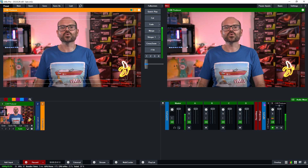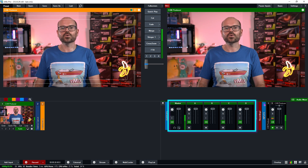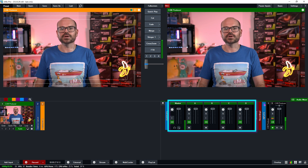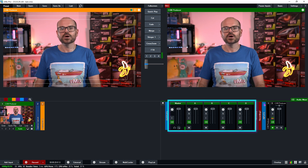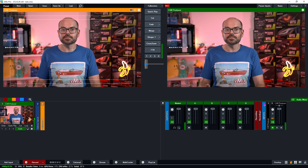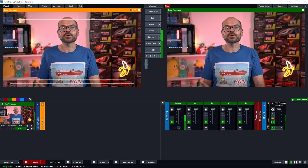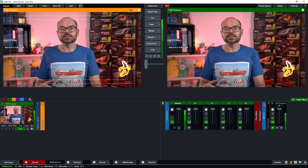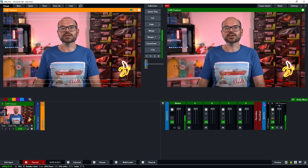We now have some new audio buses in our audio mixer: output A, B, C, and D. We'll now need some inputs with audio that we can manage using our newly available audio buses.